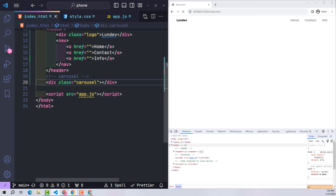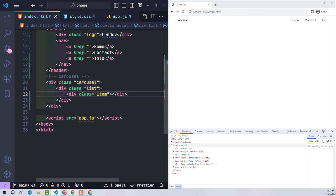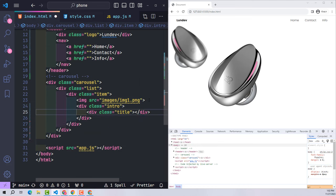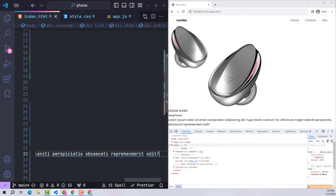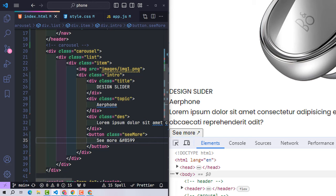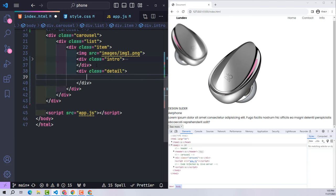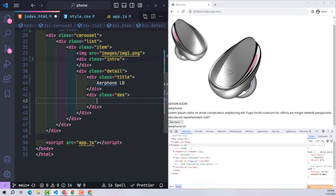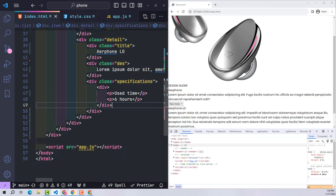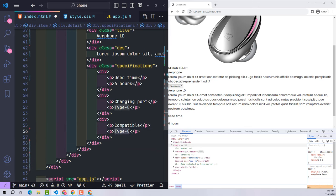I created a class called carousel that will contain the entire slider content. Inside the carousel there is a class list, and the list contains many items. Each item consists of three elements: image and intro — with brief content such as title, topic, short description, and a 'see more' button — and a detail class containing title, detailed description, technical specifications, and add-to-cart or checkout buttons.